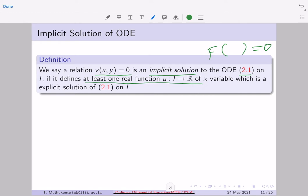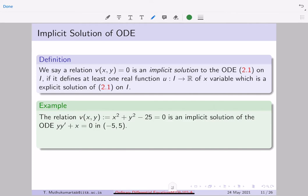We say a relation V(x, y) is an implicit solution to ODE 2.1 if it defines at least one real function U(x) which is an explicit solution. For example, take V: x² + y² = 25. This is a relation between x and y — in the R² plane it is a circle of radius 5 centered at the origin. This is an implicit solution of yy' = -x, which you can verify by implicitly differentiating.